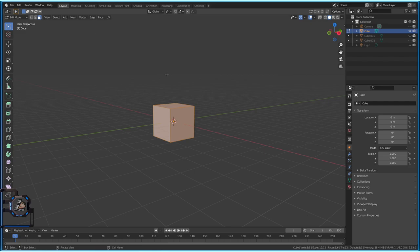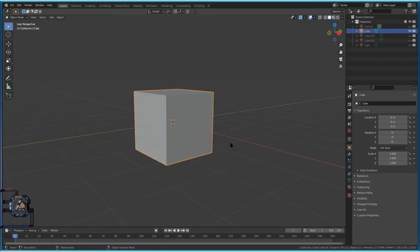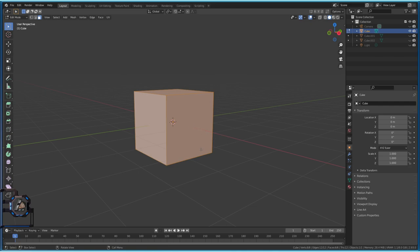Edit mode is the mode where you can edit your object — that was confusing to me at the beginning. Let's start. We are going to select the X axis face. I'd recommend you do the same. It doesn't matter which side you choose, but following along exactly with a tutorial always helped me, even if it seems like a minor thing.